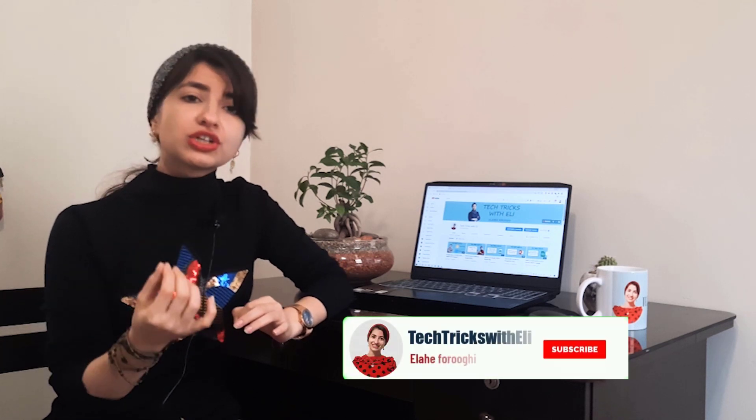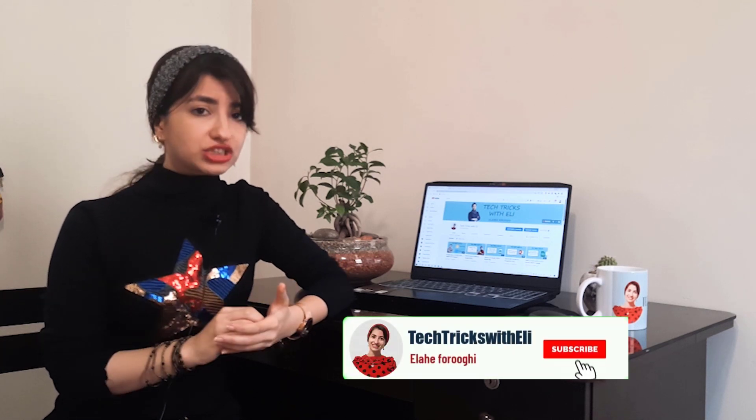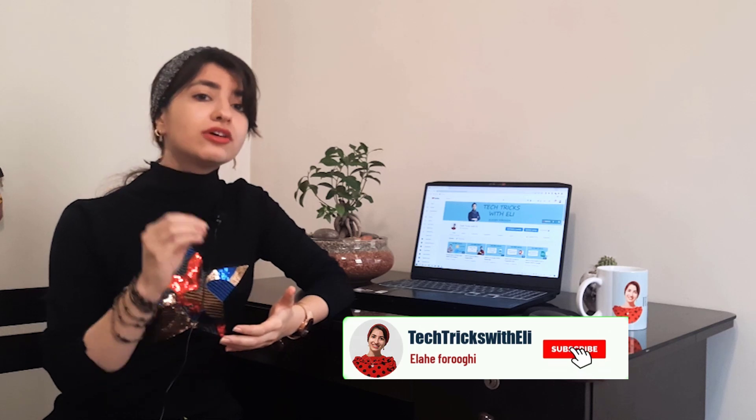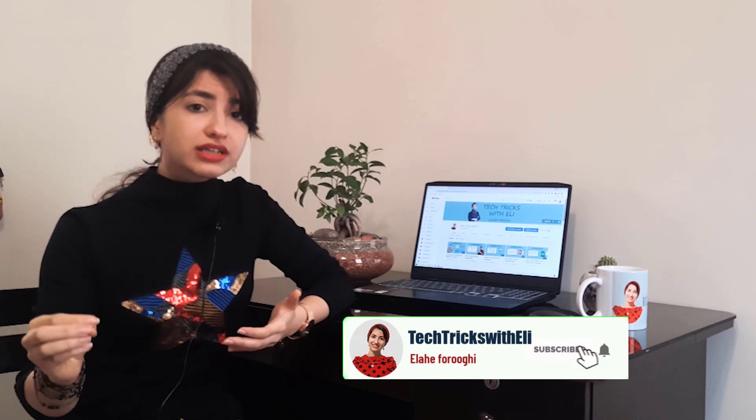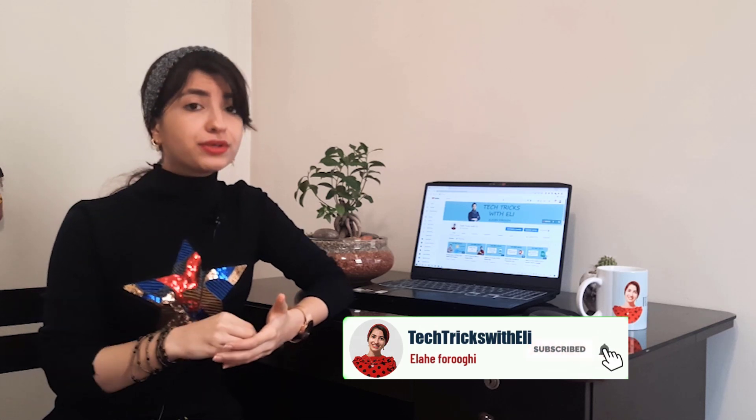Hi everybody, I'm Ellie and welcome to Tech Tricks channel. As you know, you should work with Google Docs online. Today I want to show you a solution to download these Google Docs into your computer and edit that offline.